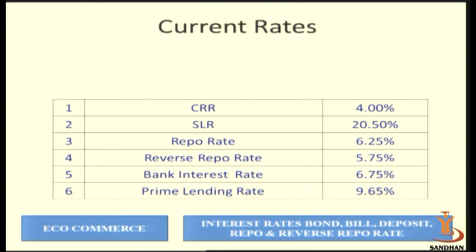This covers the different types of interest rates prevalent in the market: bank rate, prime lending rate, repo rate, reverse repo rate, call money rate, rates of the bill market, and rates of the bond market.